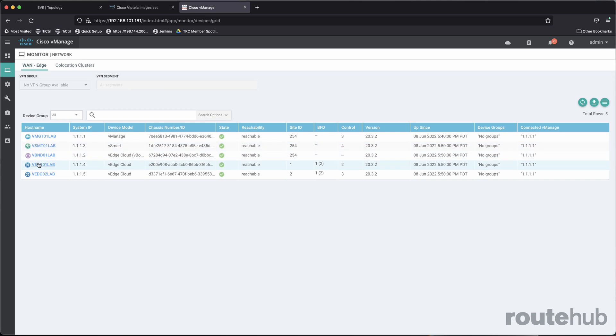And of course, you see that will affect the number of BFD sessions, because remember, we have two of them, public internet and MPLS, but only one is functional.